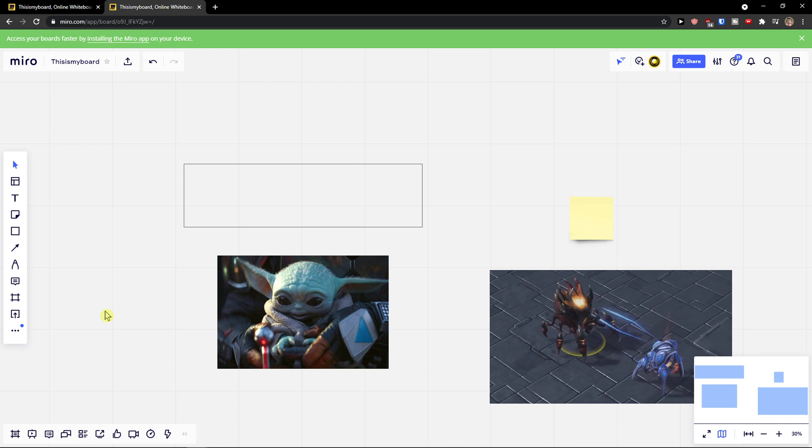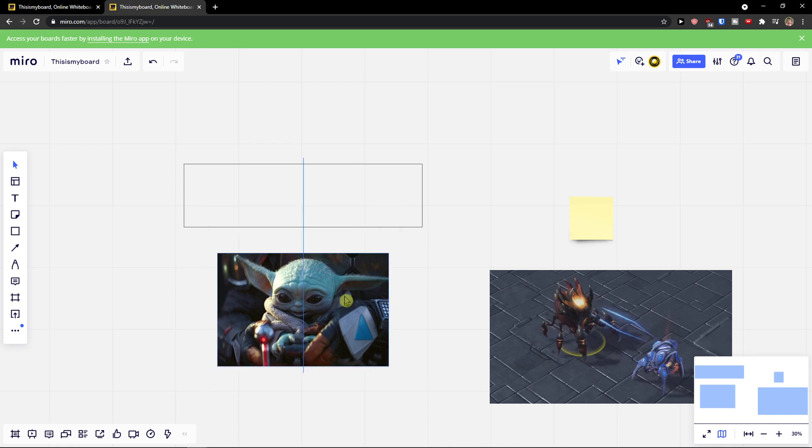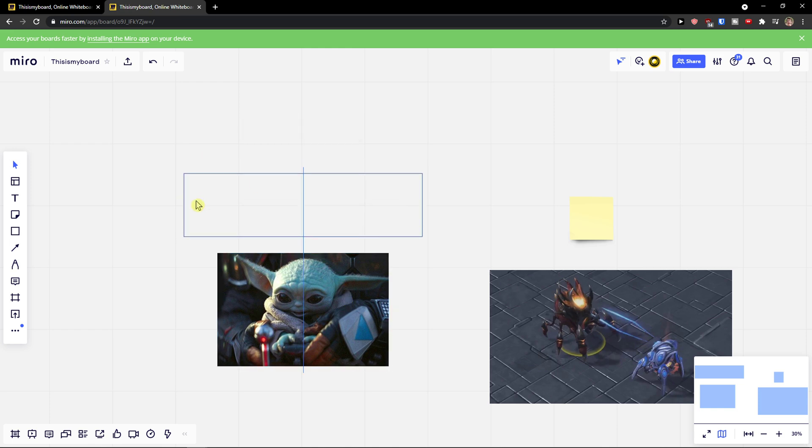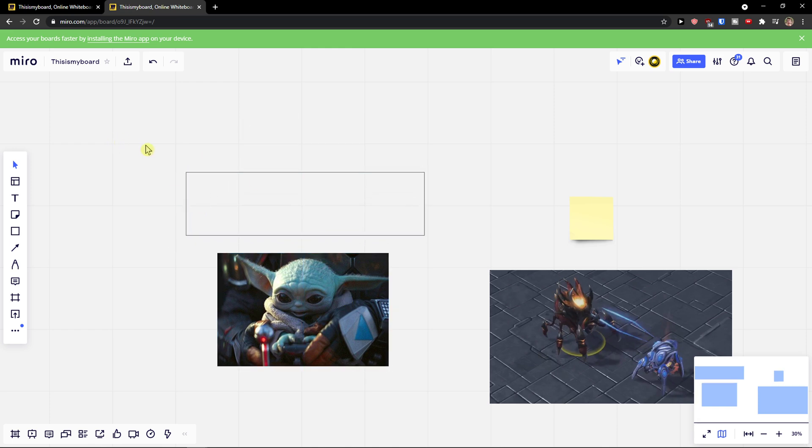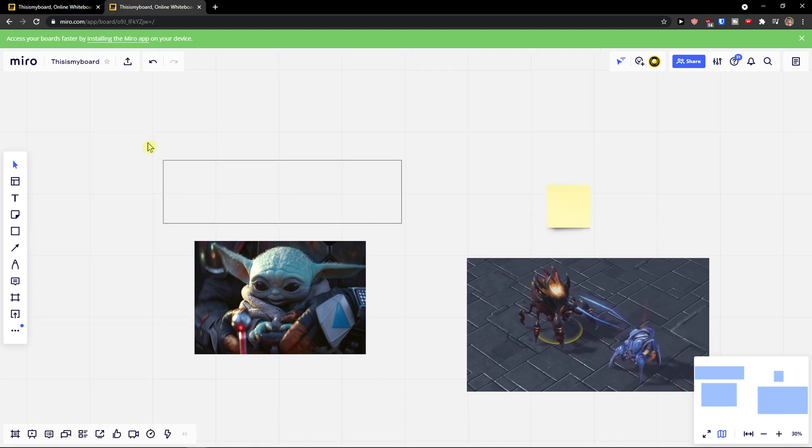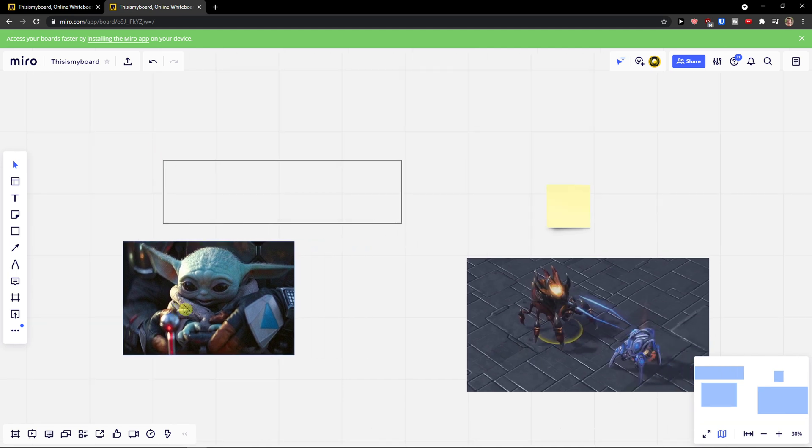The first thing you want to do is be in Miro, and what you need to do is simply click on two objects.